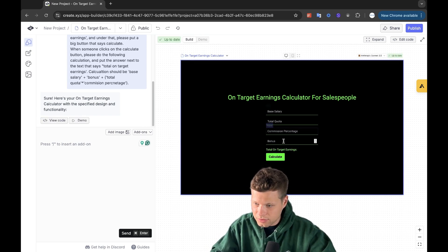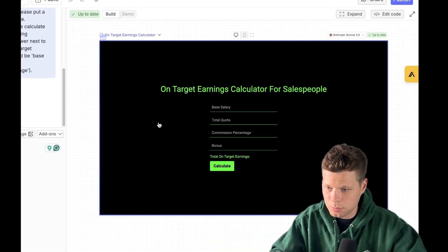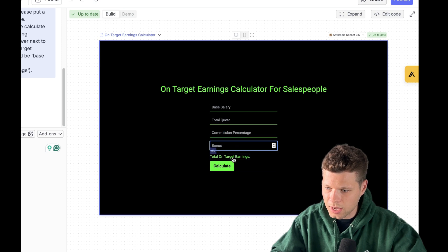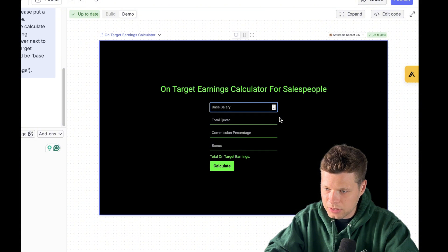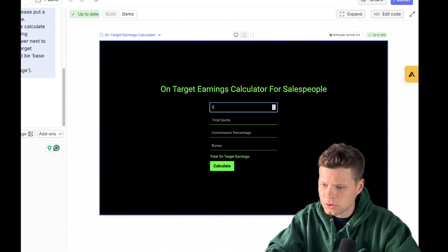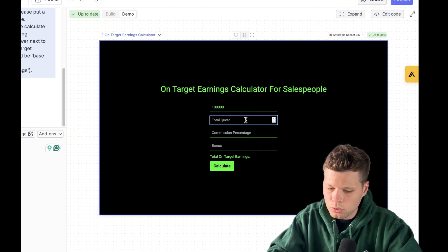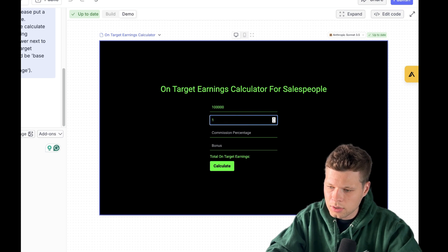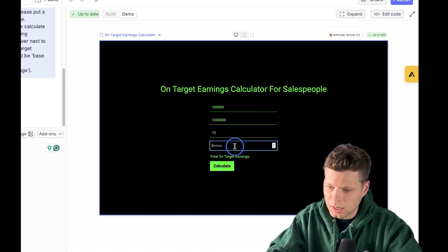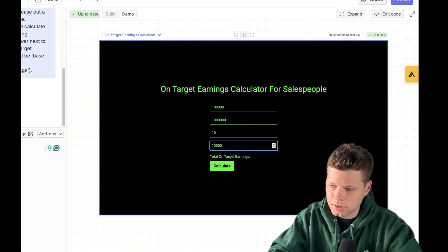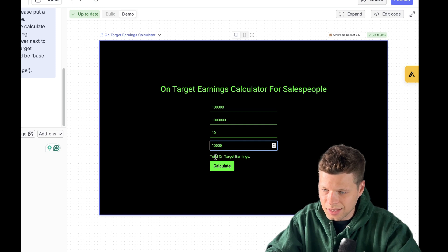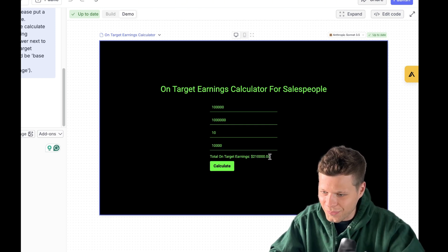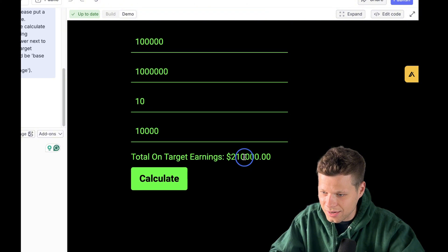So it gave this to me and I can click on demo here. So this is like the build phase. So if I wanted to change things here, I can do that manually or I can demo it. So let's go ahead and demo this. Let's say my base salary is 50,000. Actually, let's make this easy. So 100,000, total quota is 1,000,000, commission percentage is 10%, and bonus is going to be 10,000. So if this is right, it should give me 210,000 as my total on target earnings. Let's see. Let's go. That's awesome. It got it.